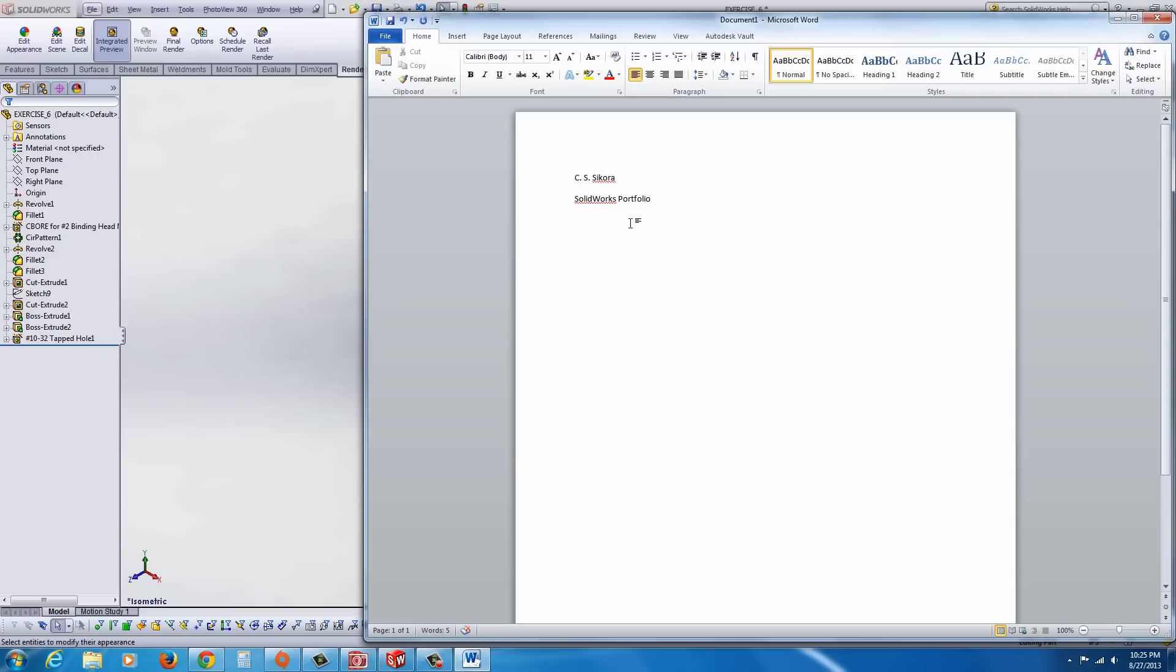If you want, you can put the date down or any additional information. In this case, I'm going to put this down as E6 for Exercise 6, or actually, we'll call it Part 6.